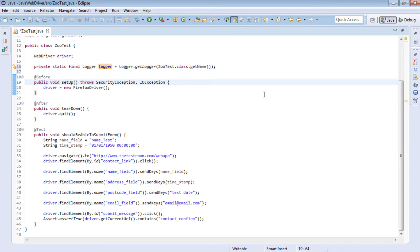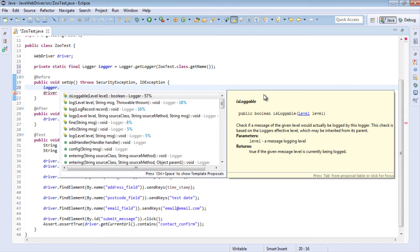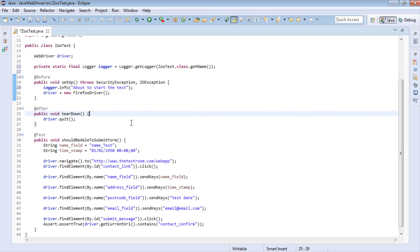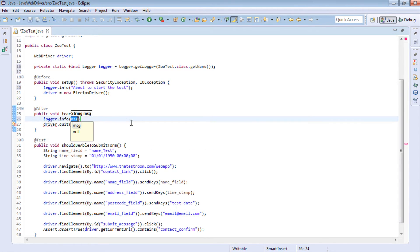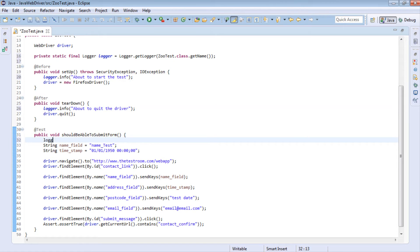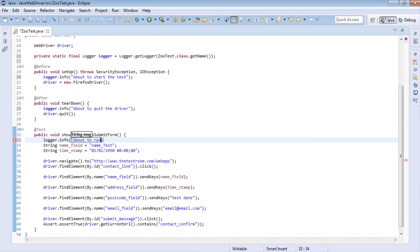Now that we have the Logger class available, we can start writing log events. I want to print out some information, so I'll use logger.info. In the before method I'll add logger.info with the message 'about to start the test', in the after method 'about to quit the driver', and in the test method 'about to run the test'.